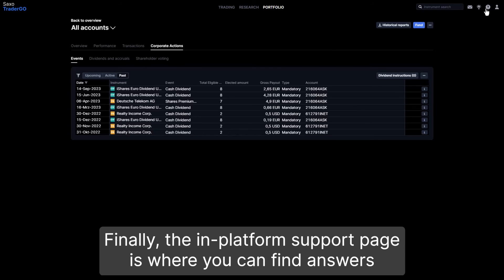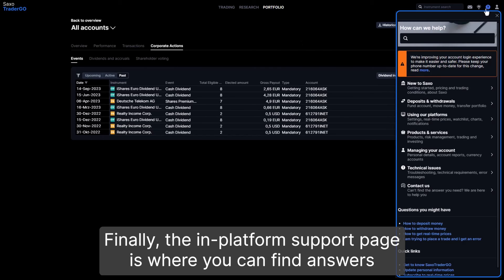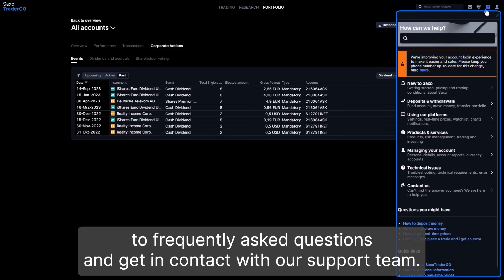Finally, the in-platform support page is where you can find answers to frequently asked questions and get in contact with our support team.